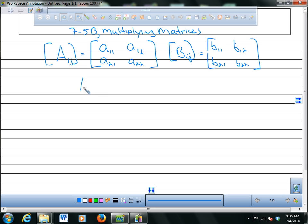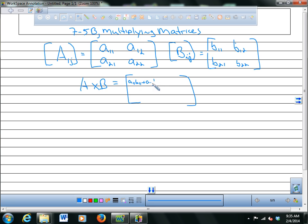A times B is going to look like this. In the first box you get A11 times B11 plus A12 times B21. In the next box, you get that row times the next column and add them up. For each spot, you take the corresponding row and multiply it by the corresponding column and add up those results.